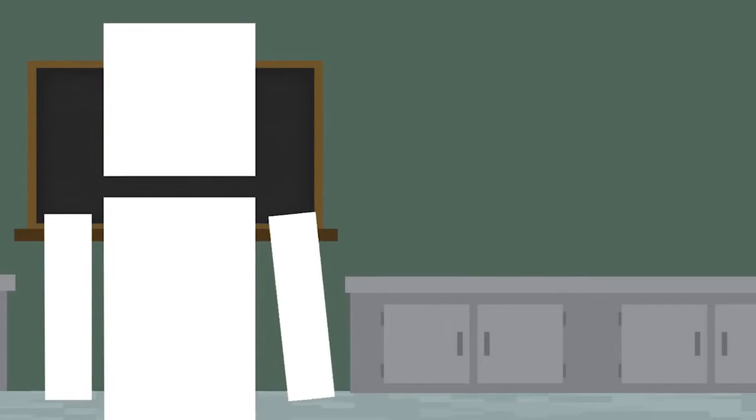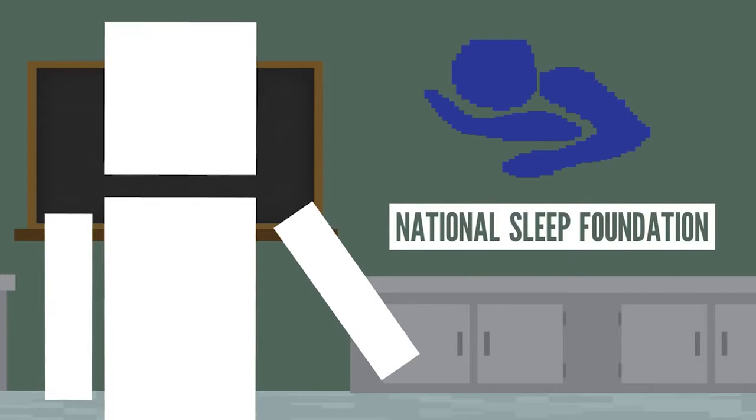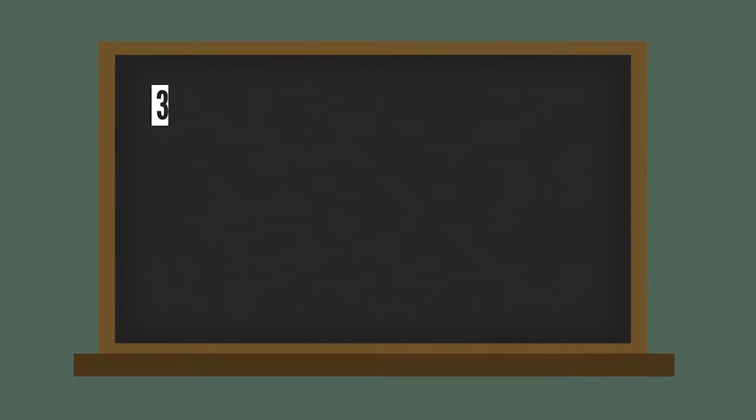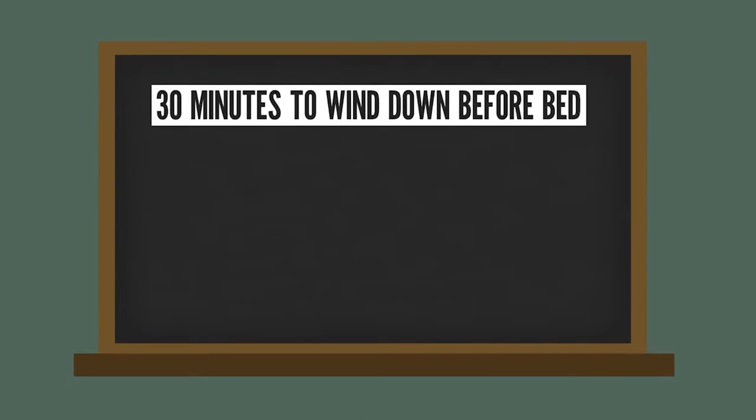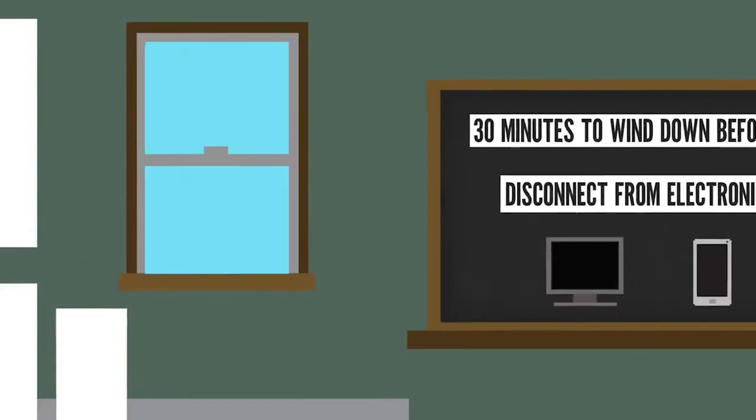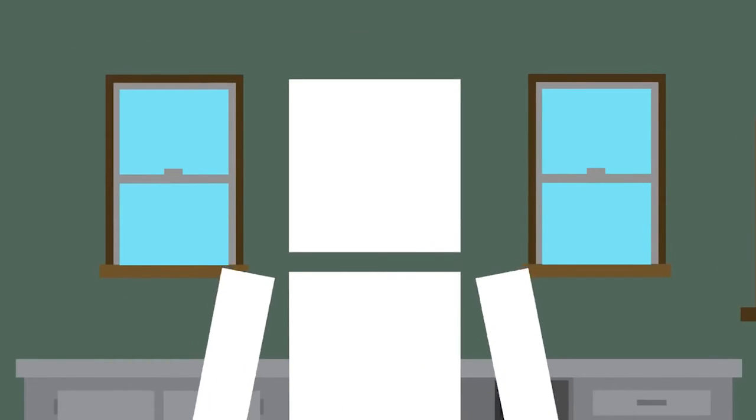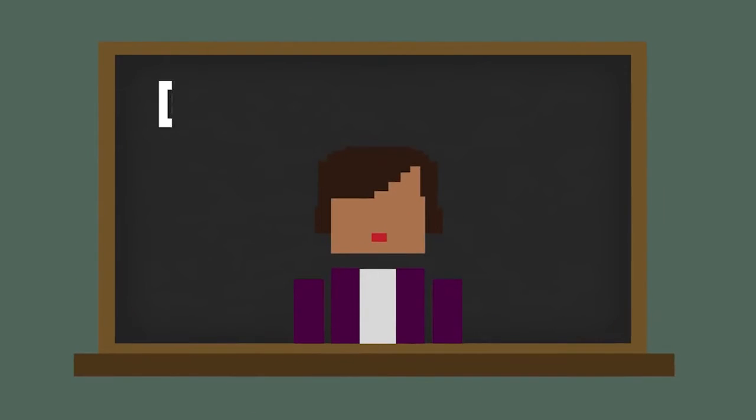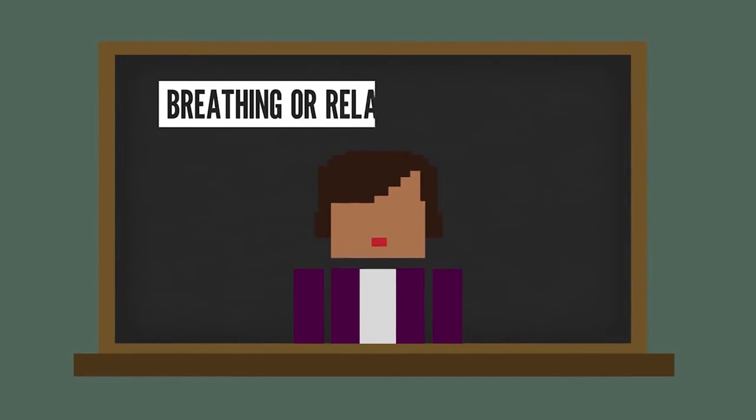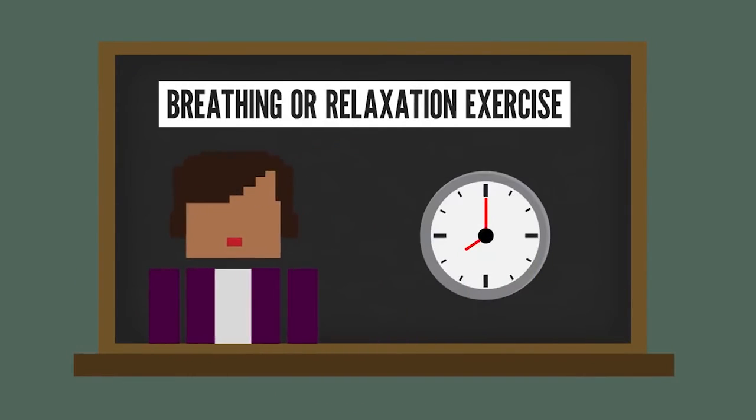So if you do have trouble falling asleep, the National Sleep Foundation has some tips. They say to carve about 30 minutes to wind down before you go to bed and try to disconnect from your electronics. But obviously, finish this video first. Maybe try a breathing or relaxation exercise and do your best to wake up around the same time every day.